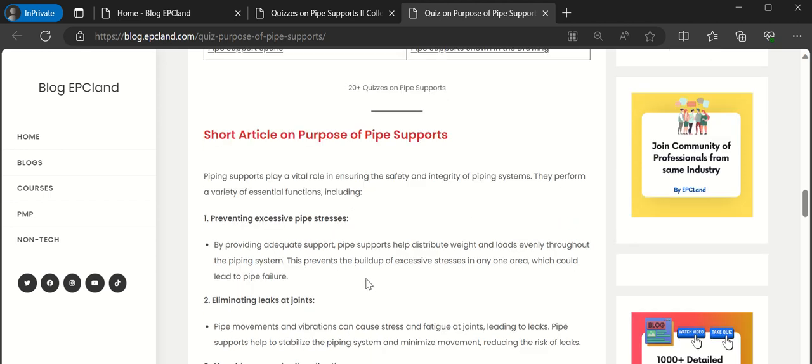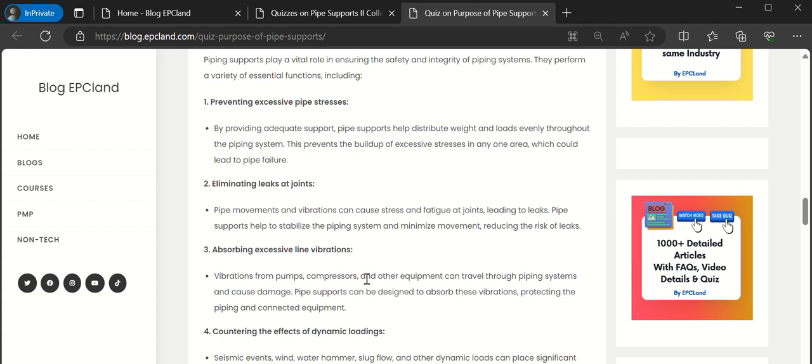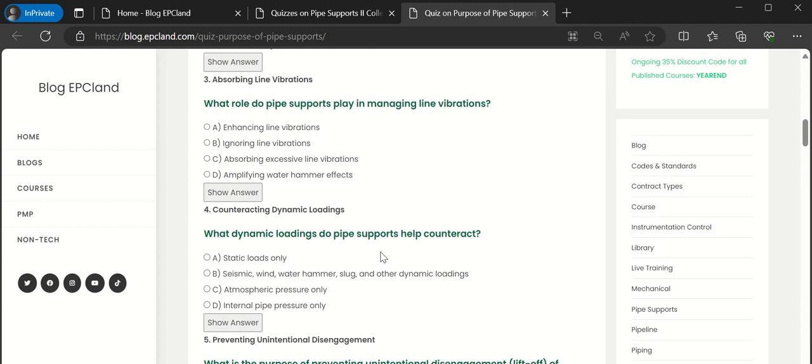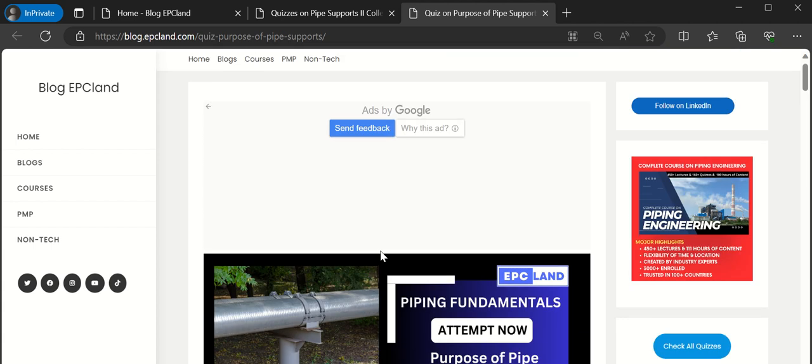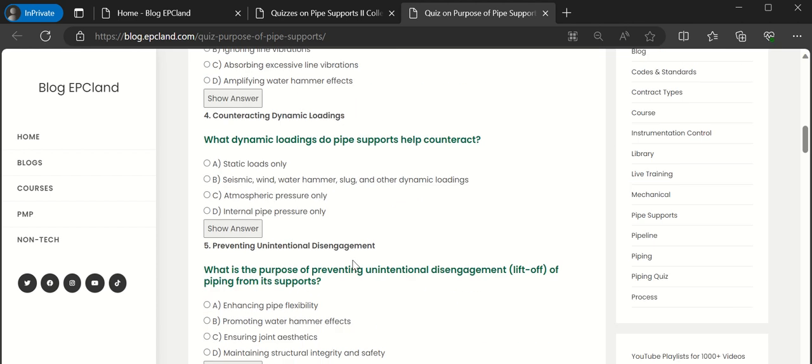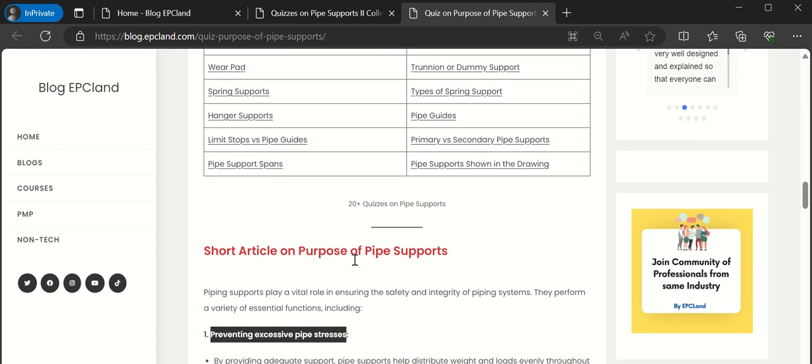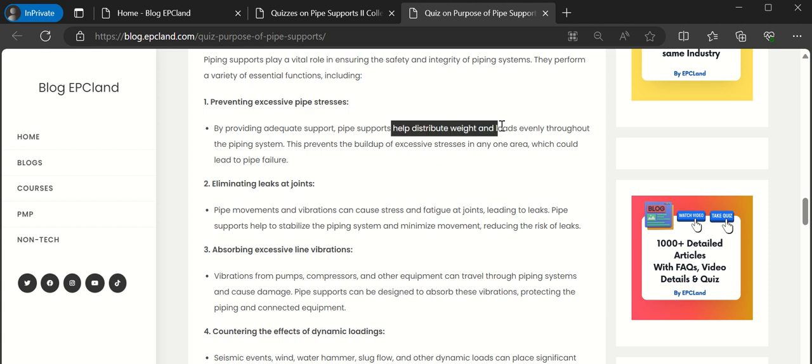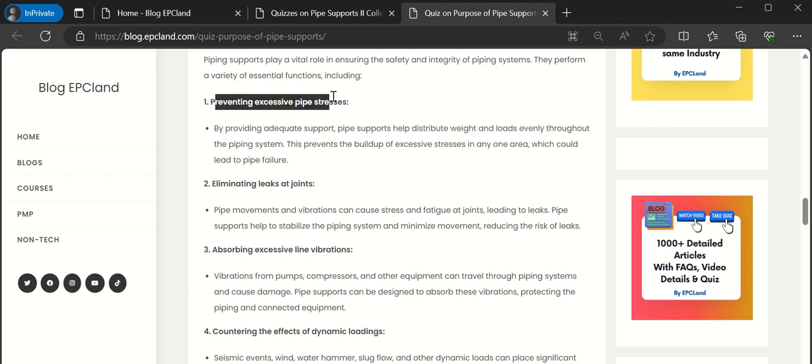First out of these 10 purposes - they prevent excessive pipe stresses. When the pipes are routed, if you look at this picture, this kind of line if it is supported like this, they prevent excessive pipe stresses. The weight of the pipe will be distributed at different points instead of at a single point.